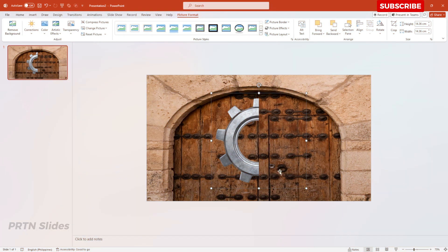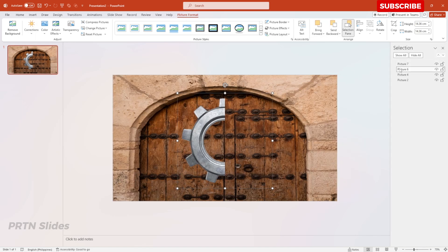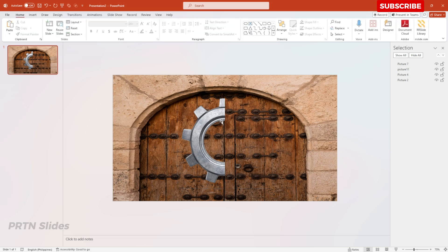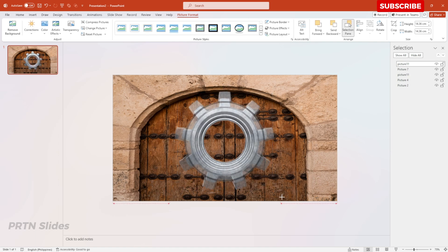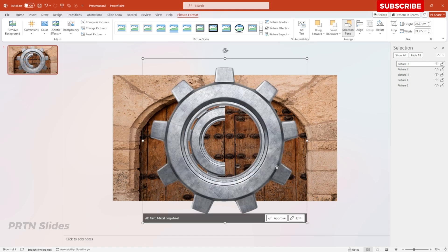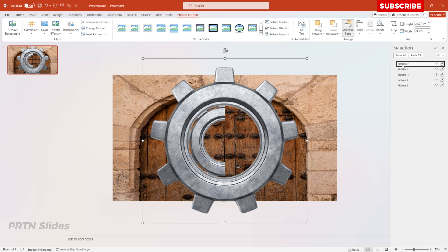Now rename this small gear: go to Picture Format, select Selection Pane, and rename it 'Picture 1' — don't forget the double exclamation point. Then duplicate the gear, enlarge it slightly, and rename it 'Picture 2' with two exclamation points.